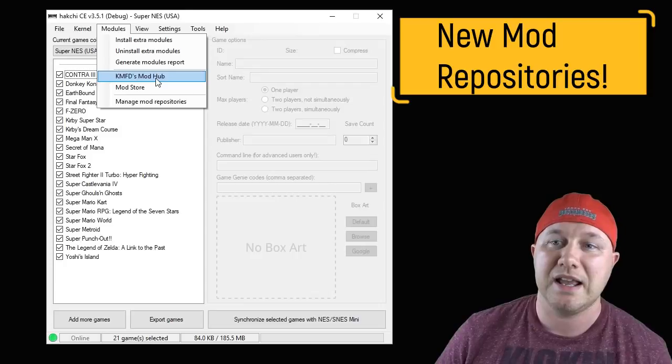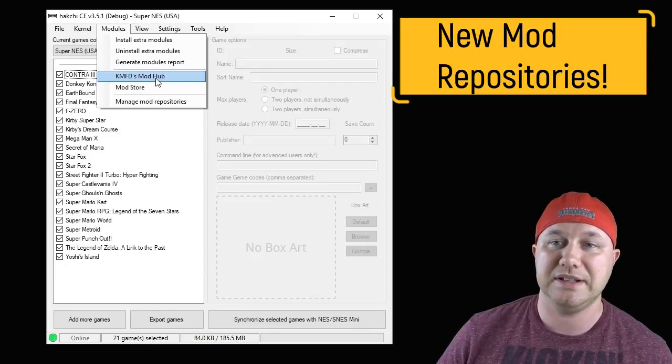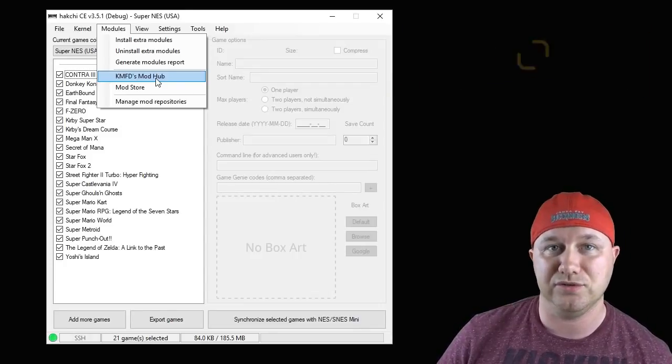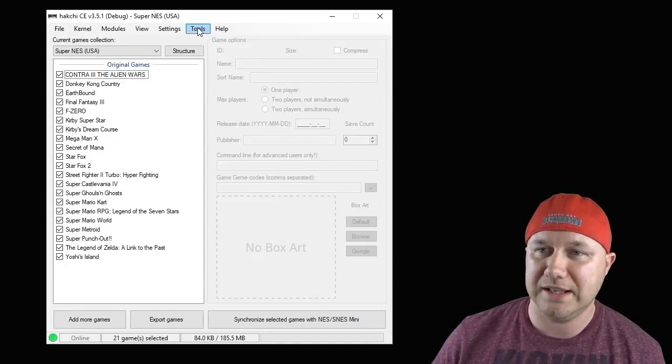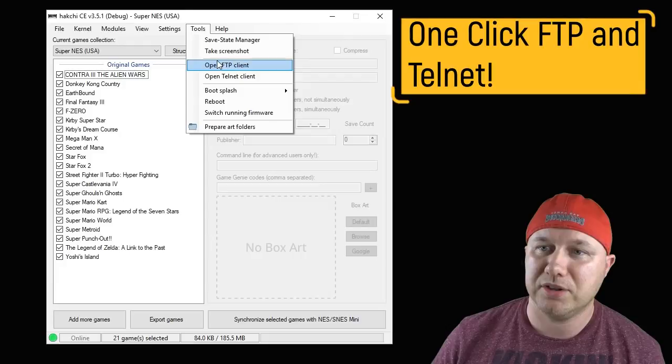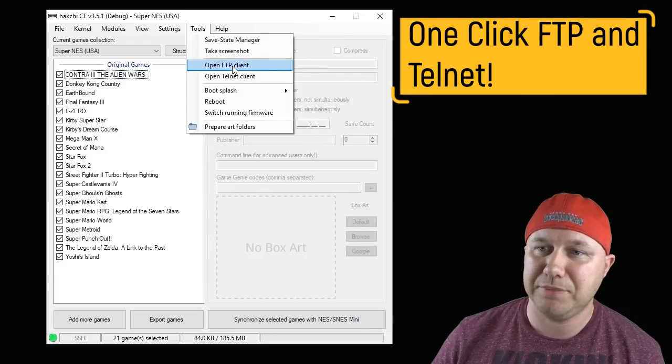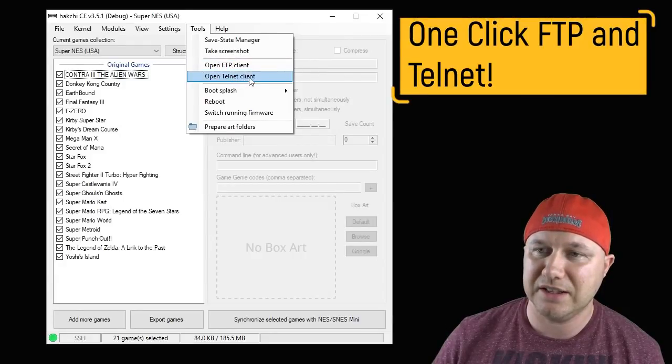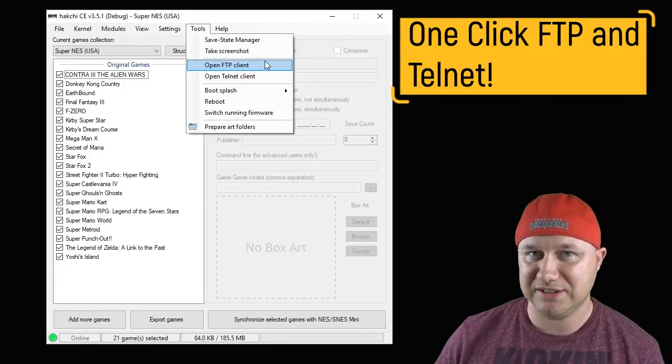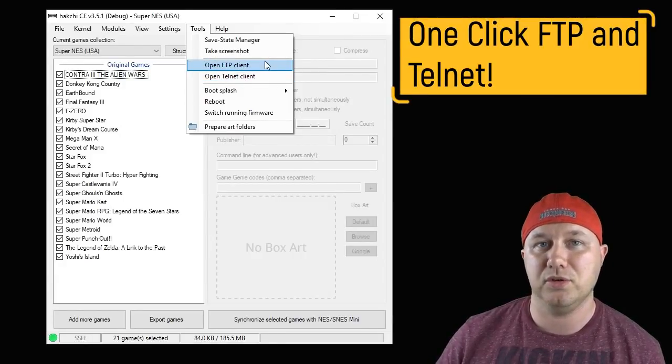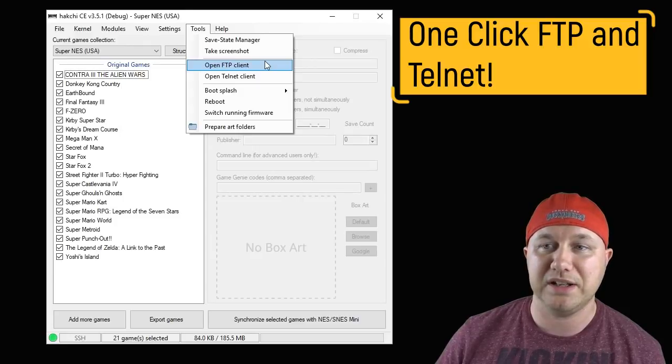Under the Tools tab, under Open FTP Client and Telnet Client, you remember there used to be addresses here. Well, those are no longer here because they are no longer needed.